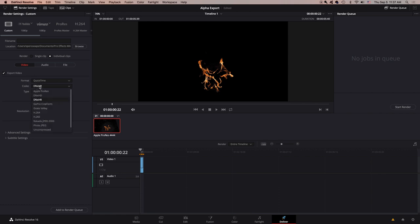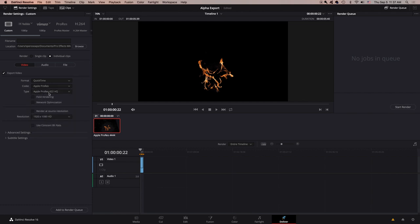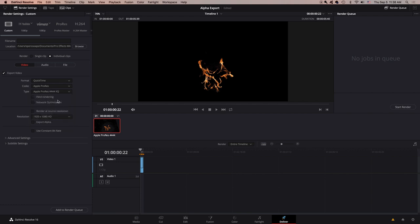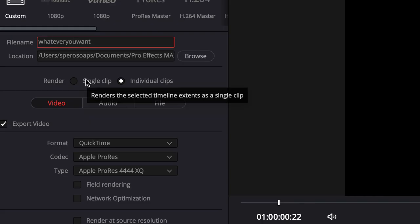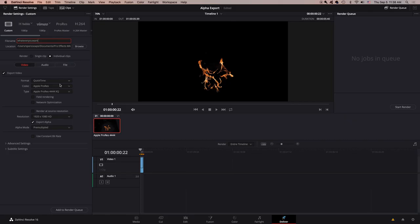Change it from DNxHR to Apple ProRes, and from Apple ProRes, change it to any of these 4444s. I use Apple ProRes 4444 XQ. Now you'll see export alpha—check that, leave it as pre-multiplied, and name the file whatever you want. From here we can go ahead and export it.